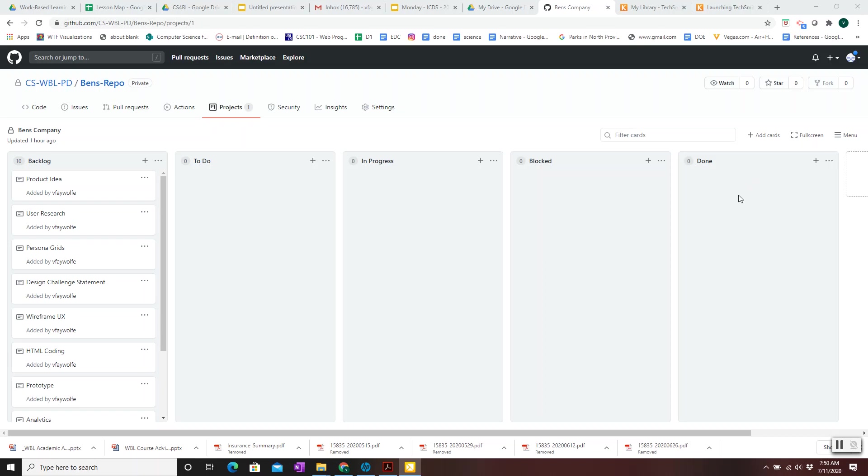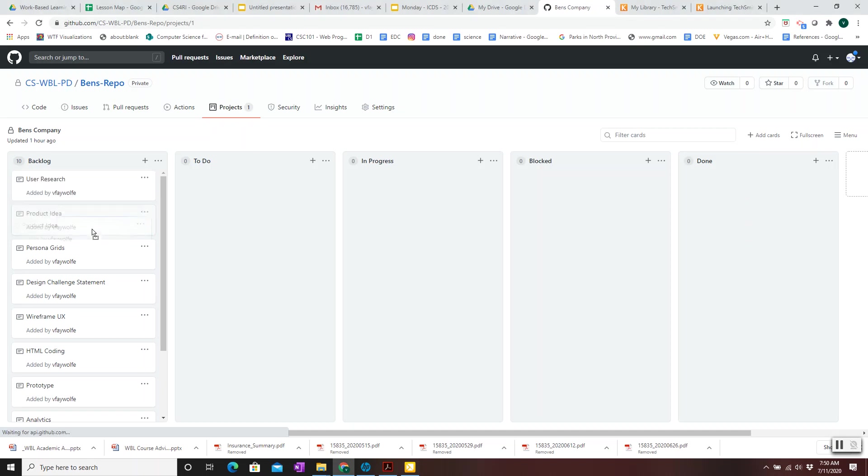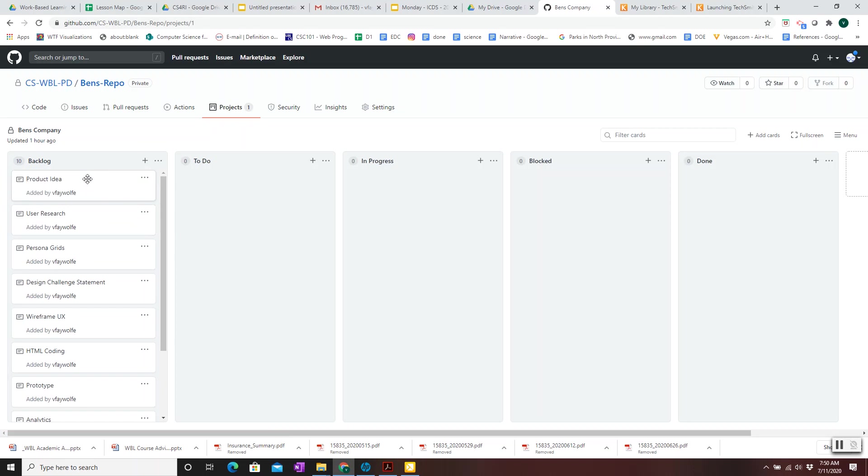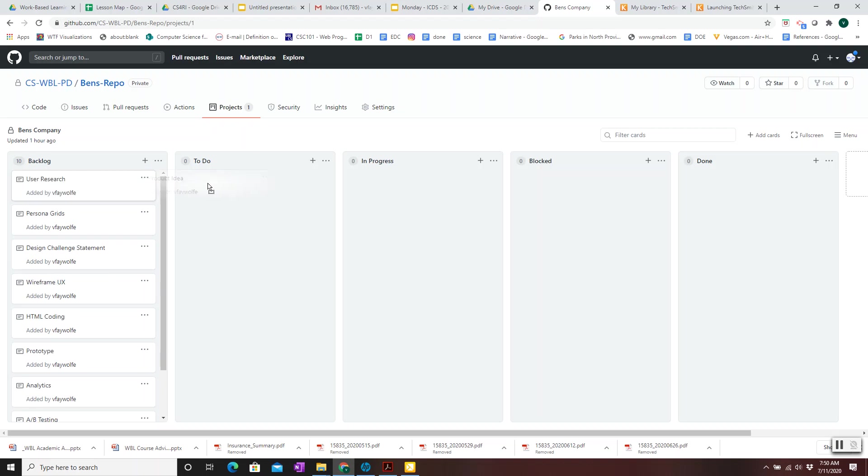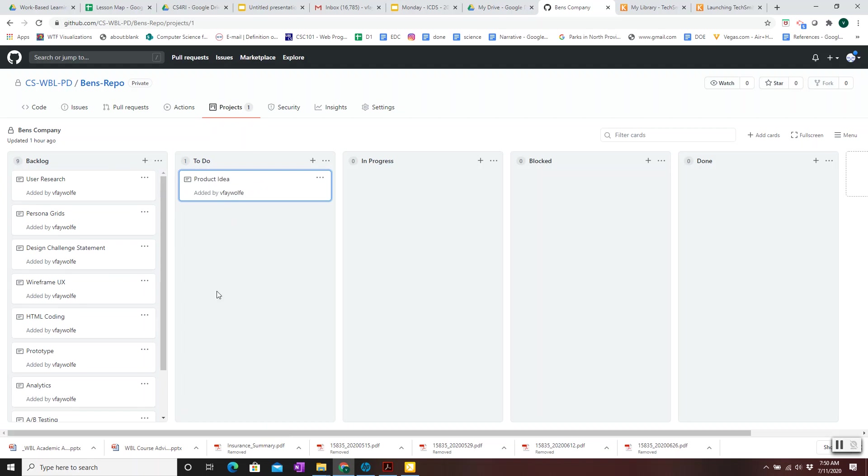The way GitHub Projects works is these individual tasks are called Cards. A card can be moved up or down to indicate its priority. So typically the things at the top are high priority. Cards can be moved when they move to a phase. So if we're going to start on the product idea, or we want to start on it soon, we'll move it to the To-Do phase.